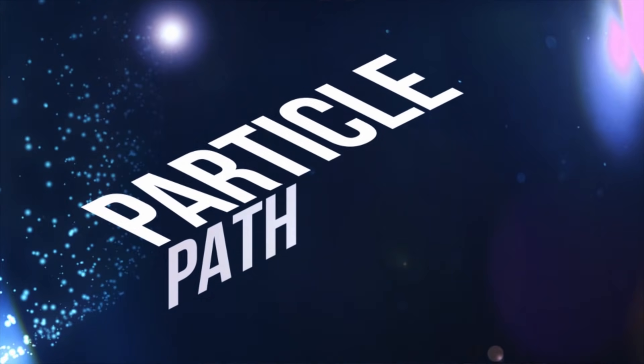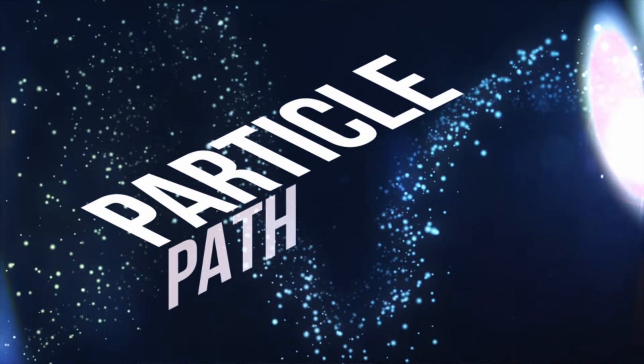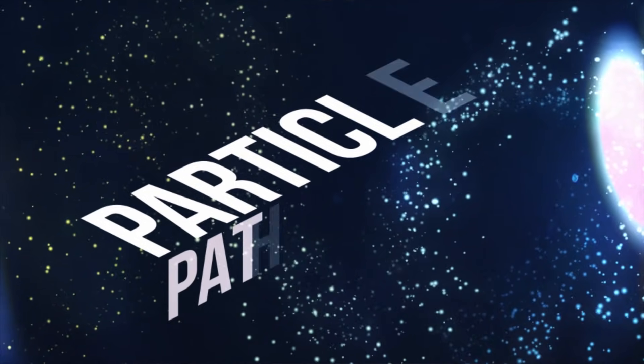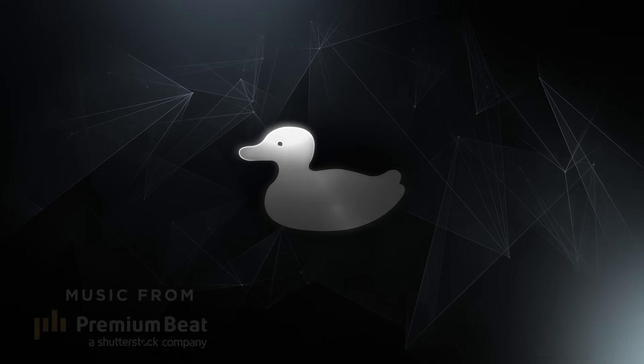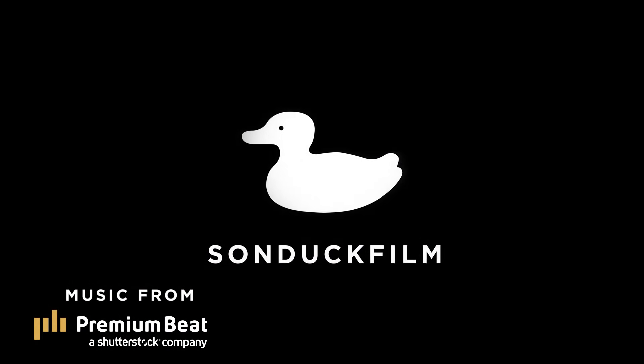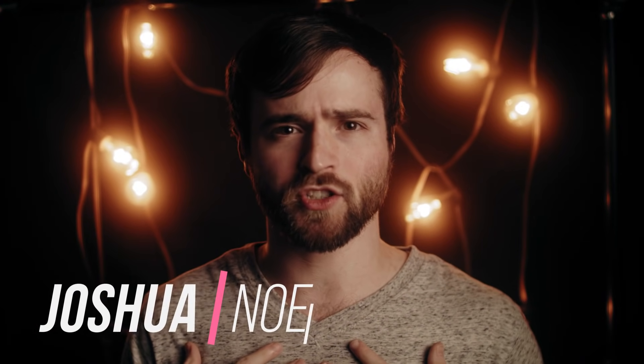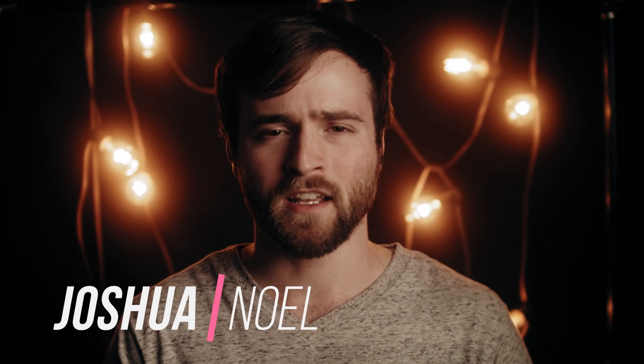Hey, what's going on internet? In this video, we're going to talk about creating a quick technique, which is creating particles along a path. Hope everyone's doing well today. My name is Josh Noel and I'm from Sunduck Film.